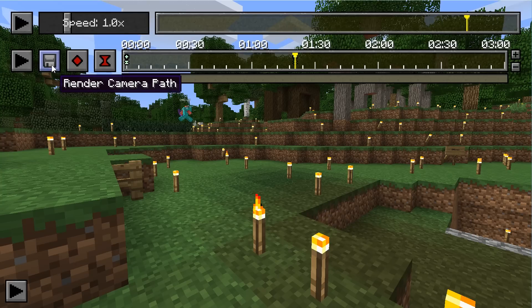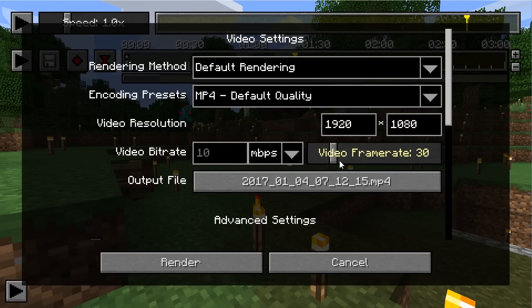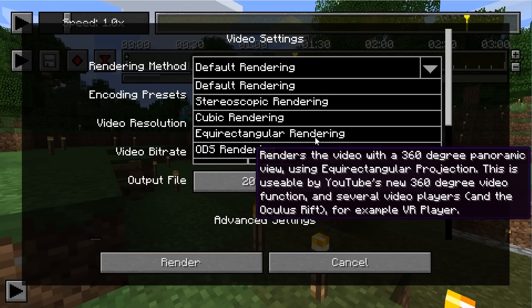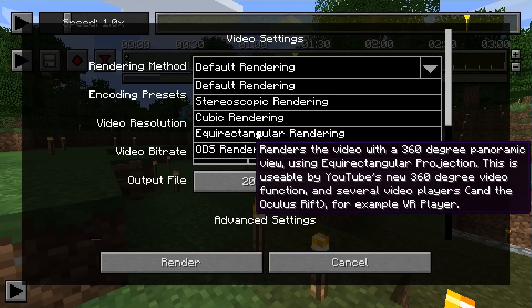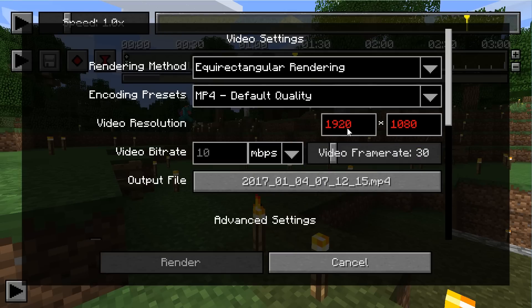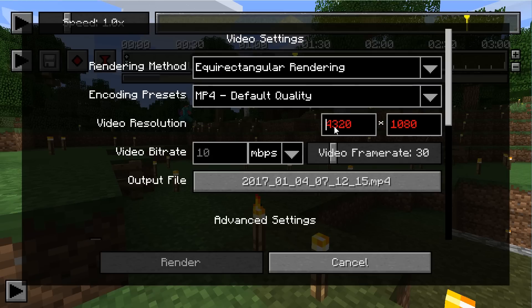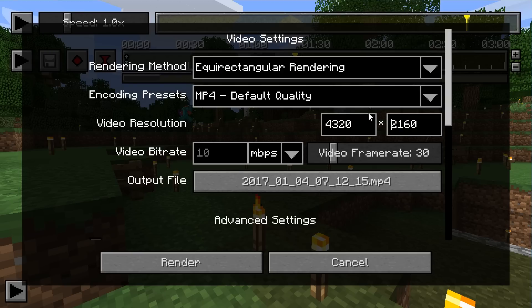Now we're going to click the Render Camera Path option. By default these are the settings, and you're going to want to change this to equirectangular rendering, which the pop-up says will record in 360 degrees. You'll notice that your resolution turns red — we need to set this to a 4K resolution, otherwise the resolution will be too low. When deleting characters out of this field, realize there always needs to be one character. So when we add our numbers, the number you're going to be adding is 4320 by 2160, which is a 4K resolution. Once you set that, you'll notice the numbers turn white, letting you know that you have chosen the correct resolution.